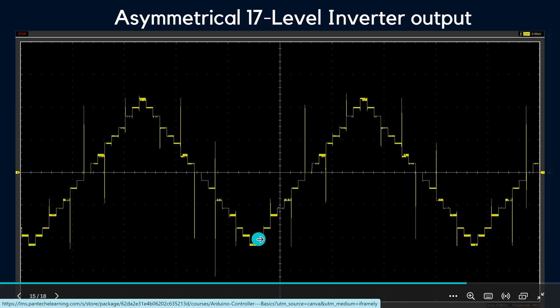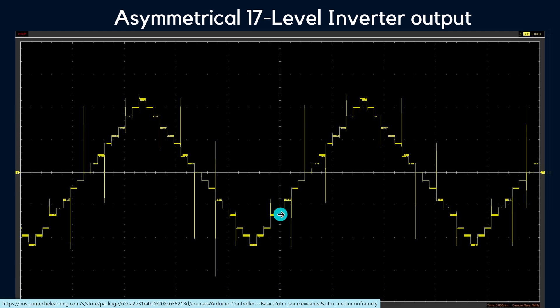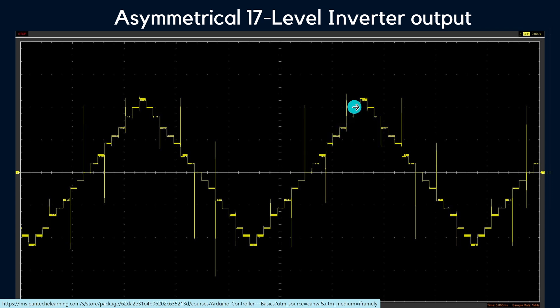Here we can see the 17 levels: 1, 2, 3, 4, 5, 6, 7, 8, 9, 10, 11, 12, 13, 14, 15, 16, 17. This is the final output for the 17-level inverter. According to this, we can adjust how many levels we need.